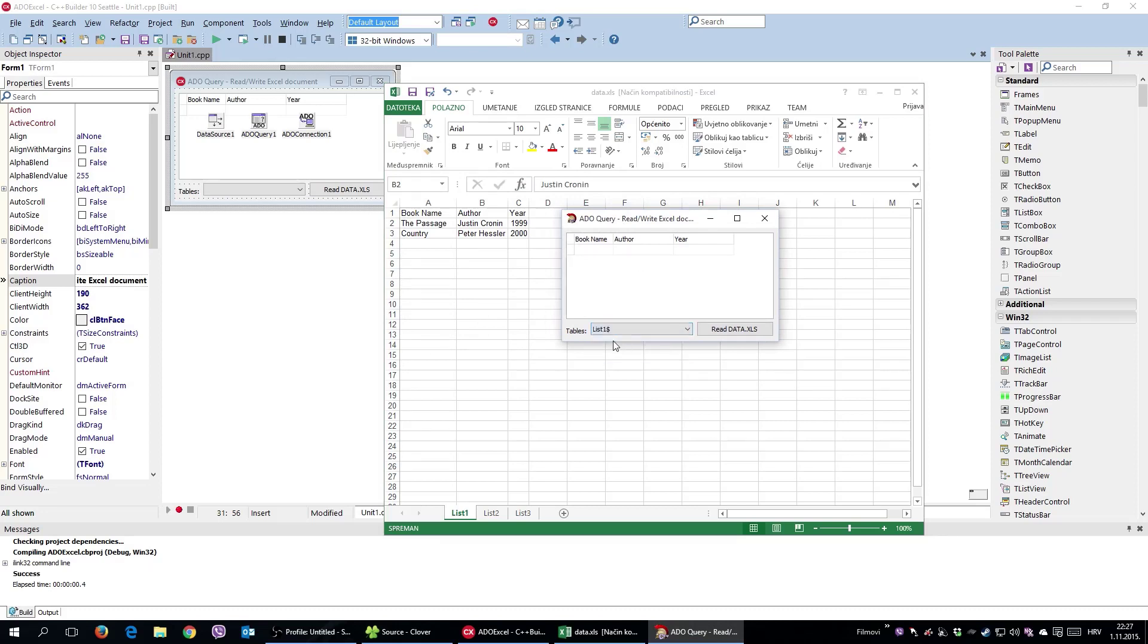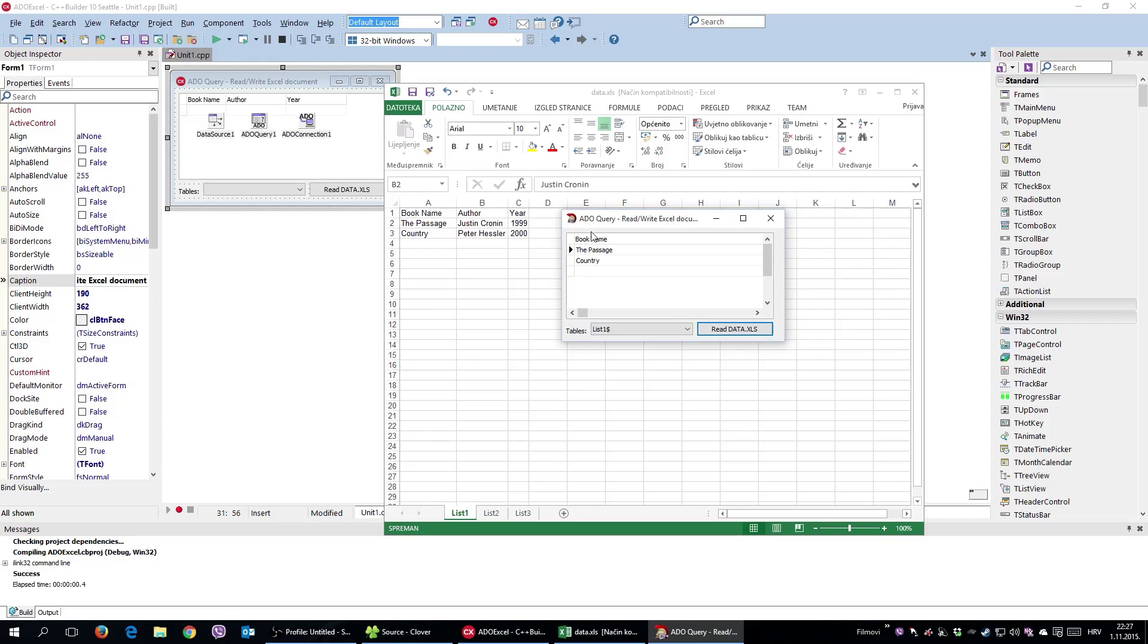I'm going to say I'm reading from List 1. Read data, and as you can see, he read book name, the Passage Country, and author and year.